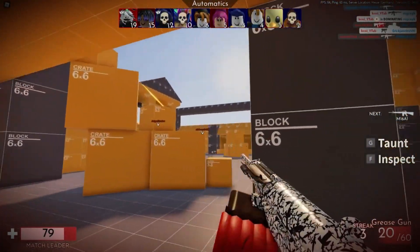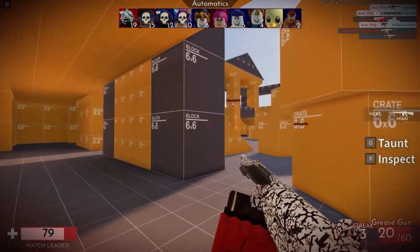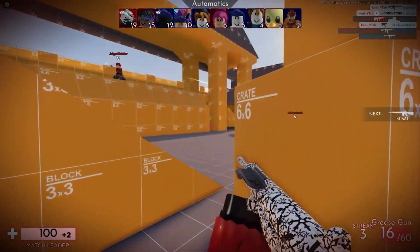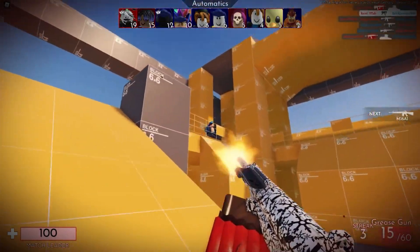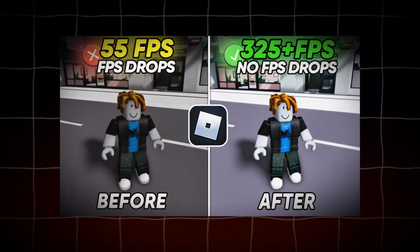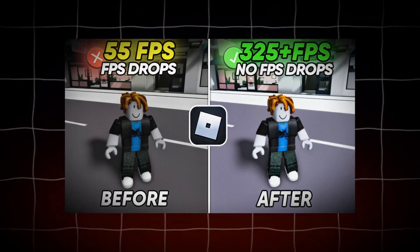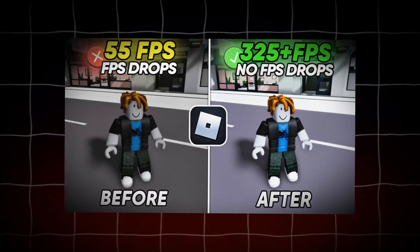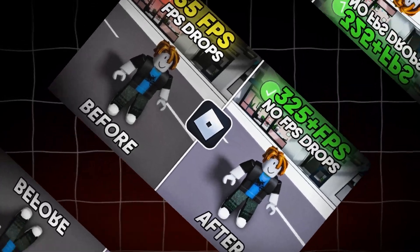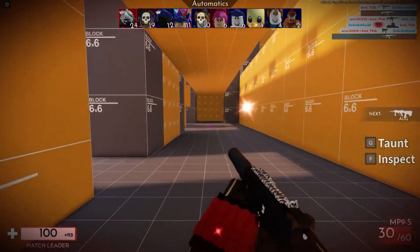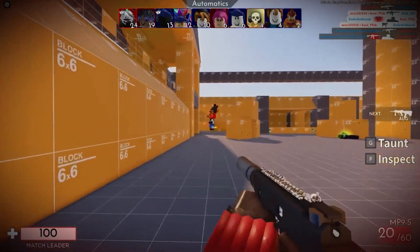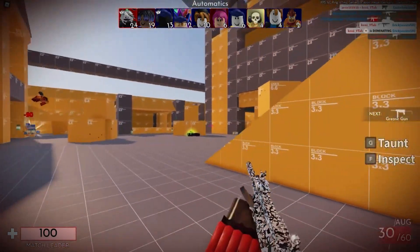Hello friends! How are you all doing? We're back with an exciting new video and I hope you're all in great health and high spirits. Today we're diving into something special: how to enhance your experience and performance in Roblox. Whether you're building, exploring, or competing, we want to make sure you're getting the most out of this incredible platform.